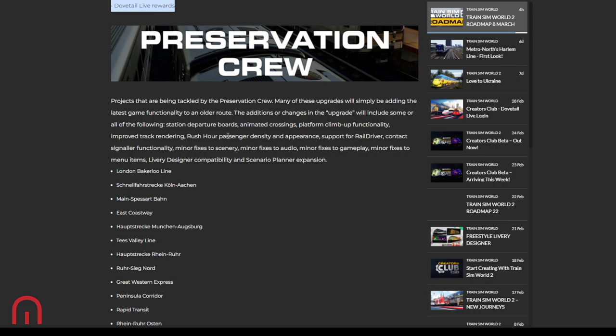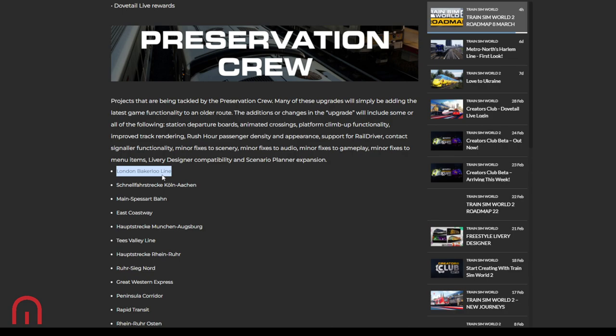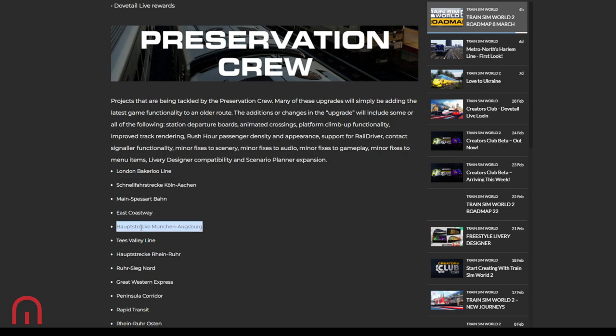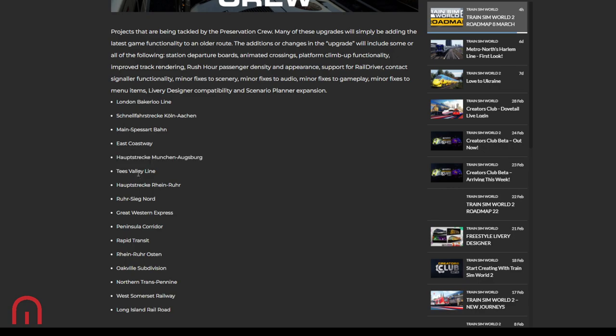Miscellaneous Dovetail Live rewards anyway. So the Preservation Crew: many of these upgrades will simply be adding the latest game functionality to an older route. The additions or changes in the upgrade will include some or all of the following: station departure boards, animated crossing, platform climate functionality, improved track rendering, rush hour passenger density and appearance, support for rail driver, contact signaler functionality, minor fixes to scenery, minor fixes to audio, minor fixes to gameplay, minor fixes to menu items, livery designer compatibility, and scenario planner expansion. Why is London Bakerloo Line there? I thought we had an update which gave us the expansion pattern. Maybe it's just because of the expansion pattern. We will get Nottingham-Mansfield and Kirkby. I thought we had that as well. Main Spessart Bahn, yeah. East Coastway, yeah. Frankfurter Kreuzberg, yeah, yeah, yeah.